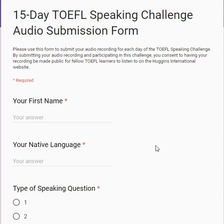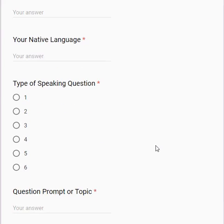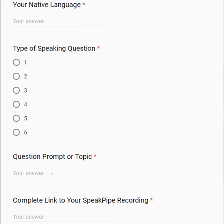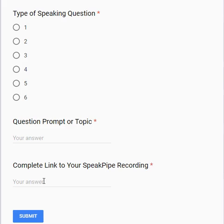Then select the type of question — so question one, two, three, four, five, or six — the prompt or the topic, and the link to your recording.